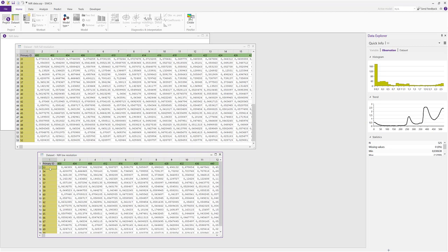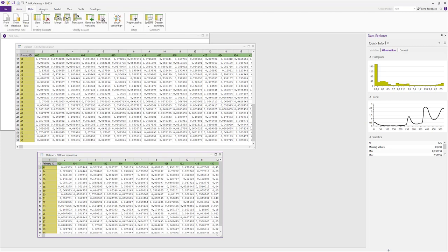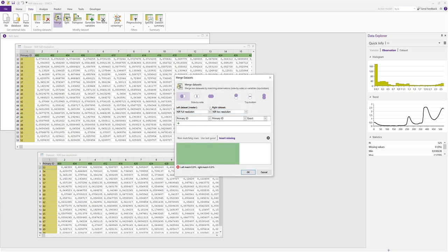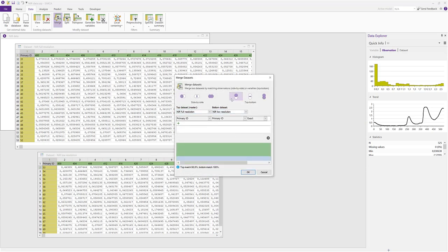We start the merging from the data tab, and now we select the first choice from the top bottom selection. This will keep all the variables from the top master data set and align the second data into it. We can see that the full resolution data set is already selected as the master data set.